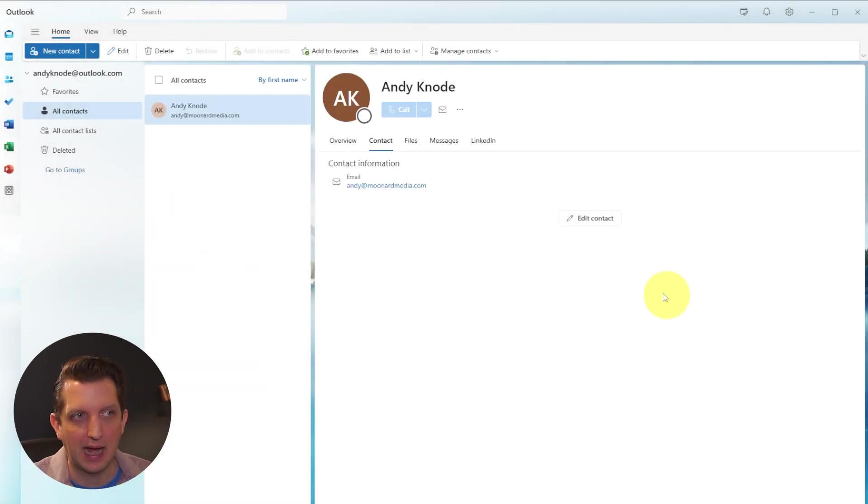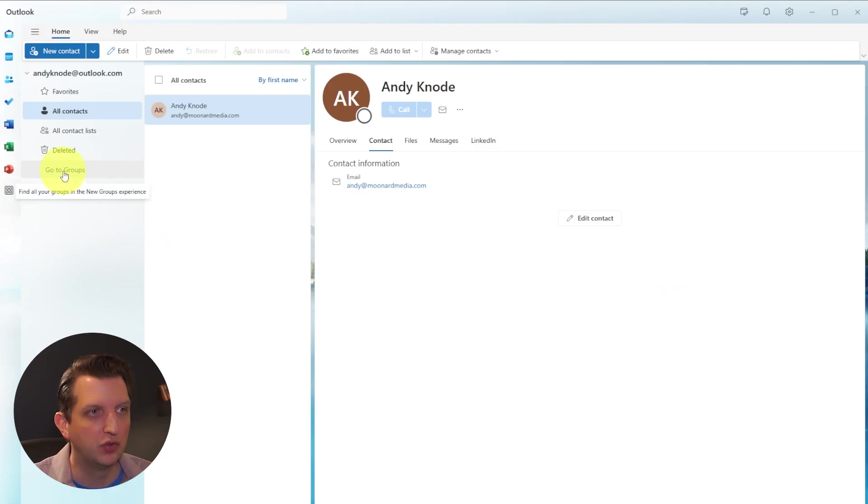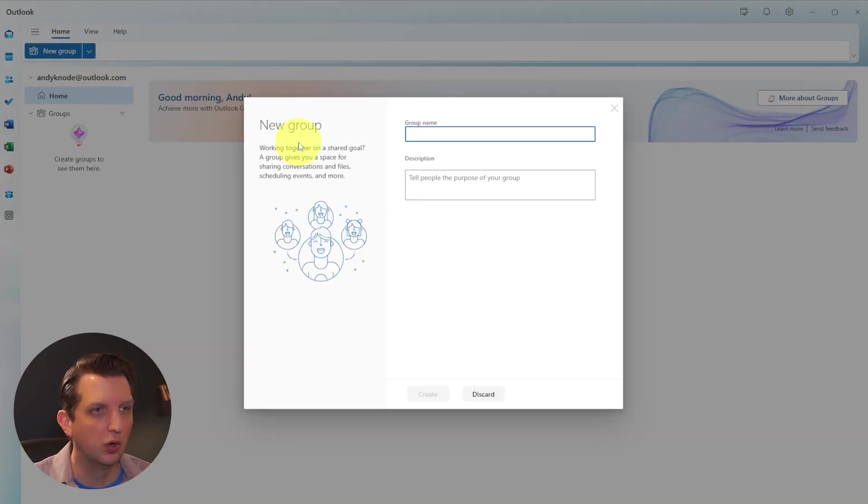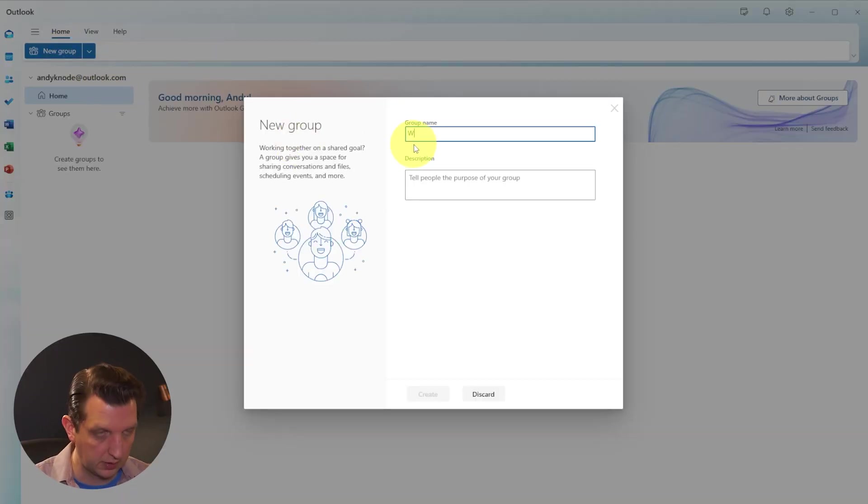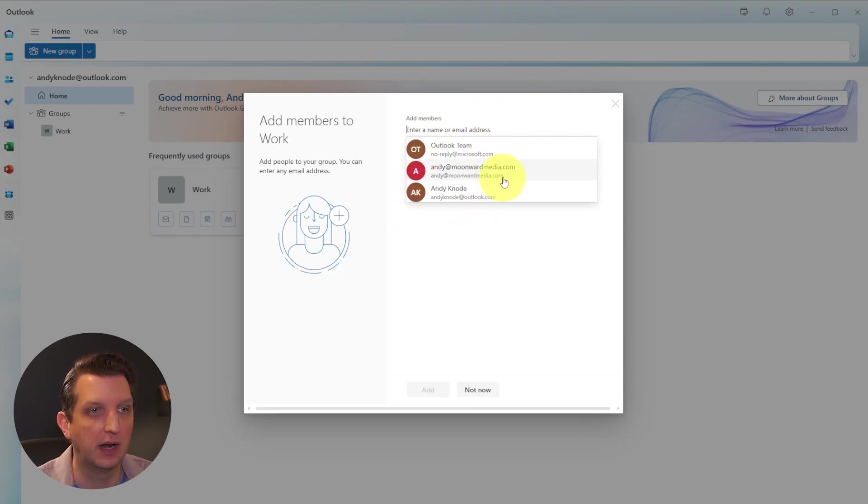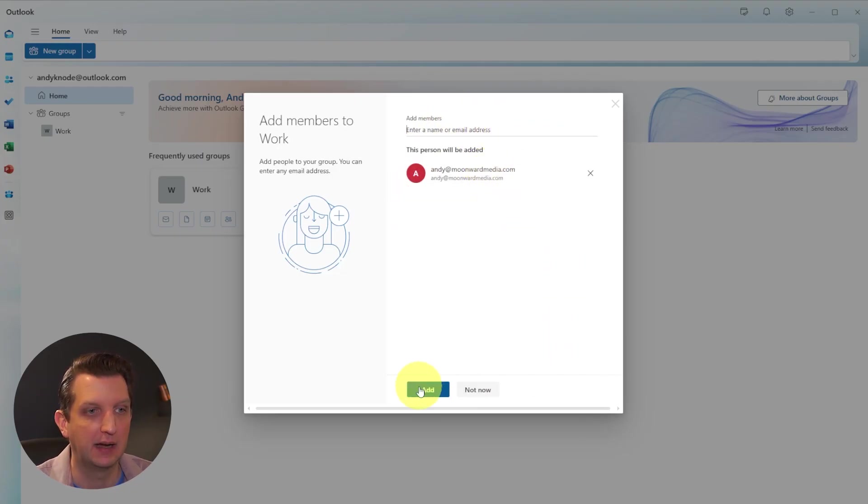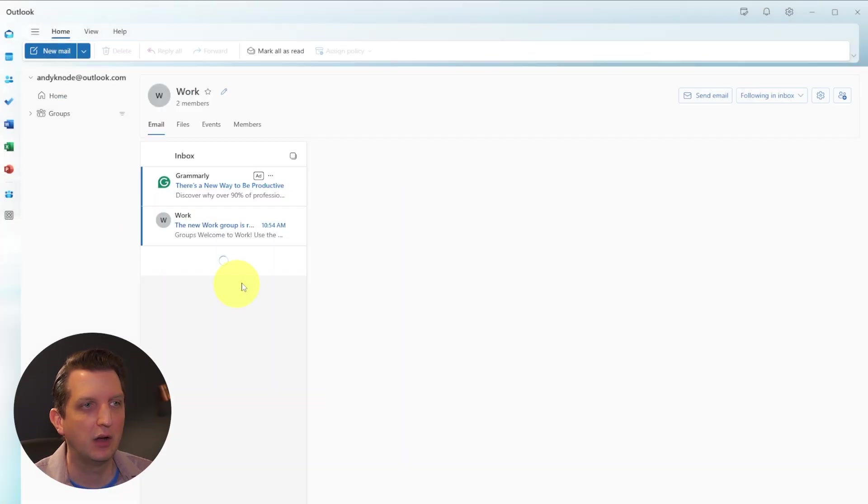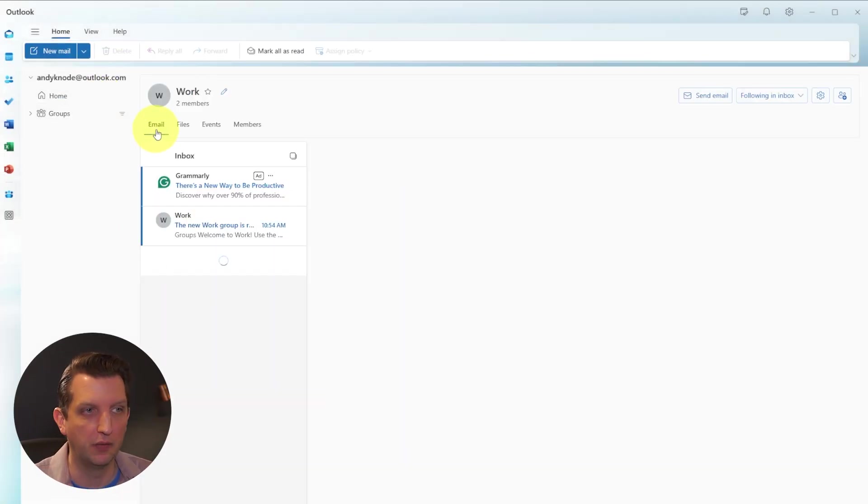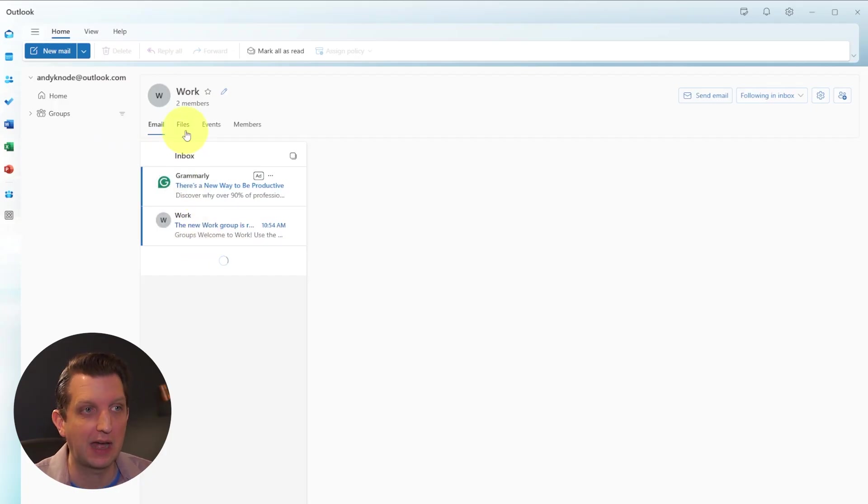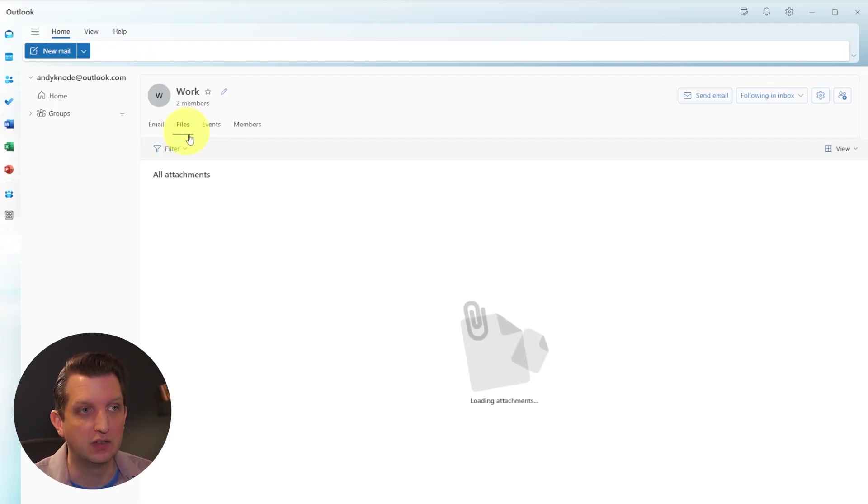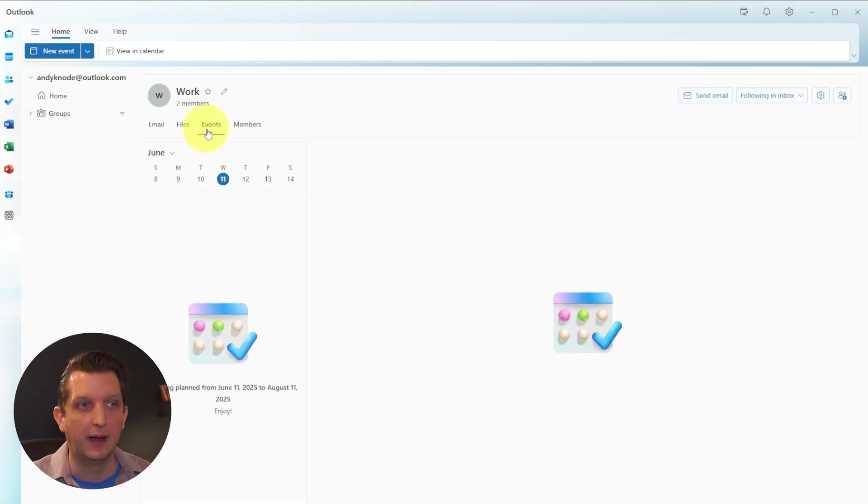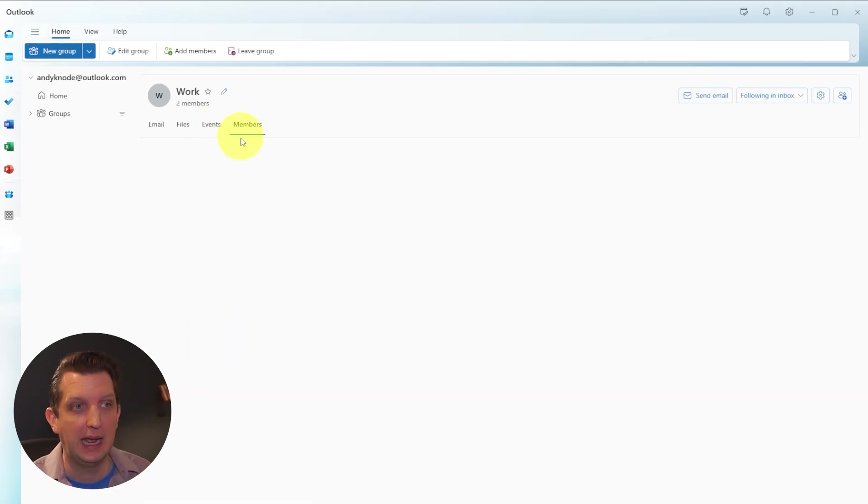So we add the contacts in here, then we can go to Groups, create a new group and call this Work Create. And then it's going to ask you, who do you want to add to this? And I want to add that contact that I just created. And we add that in there. Now you have a work group. And you can see all the emails that came that were from or to anybody that belongs to that group. You can see all the files that were exchanged in that group, any events that are coming up.